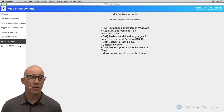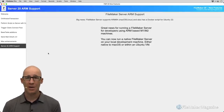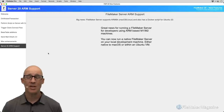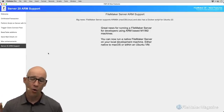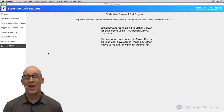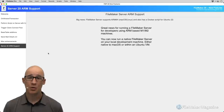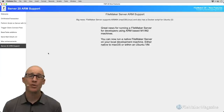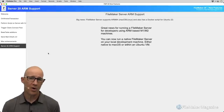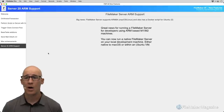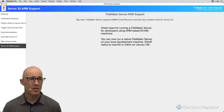FileMaker 20 also brings ARM support — a big deal. If you're on a Mac with an M1 or M2 chip, the ability to run FileMaker Server locally or in a Docker container on ARM-based machines was previously unavailable. Now FileMaker Server supports ARM64 — Ubuntu 22 — alongside AMD64 for Intel machines. Server even includes a Docker install script for Ubuntu 22. This is a really cool addition.